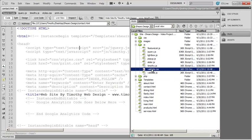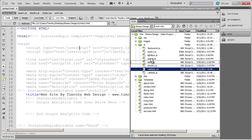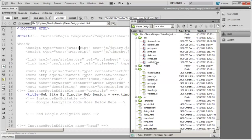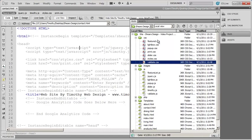Just like before, the validate.css shouldn't be in the JavaScript folder — it should be in our CSS folder. So I'm just going to drag that up into CSS, say update, and now they're both in the proper place.